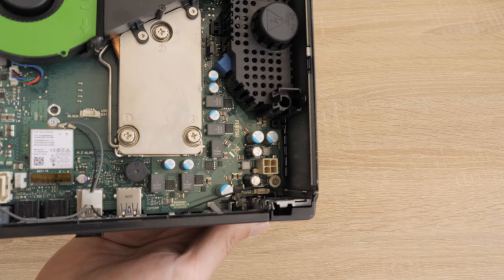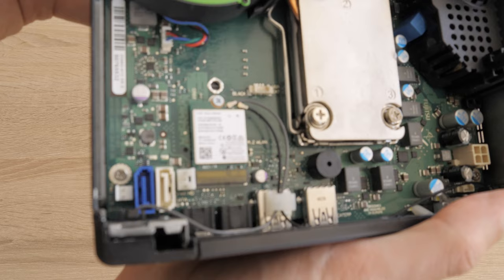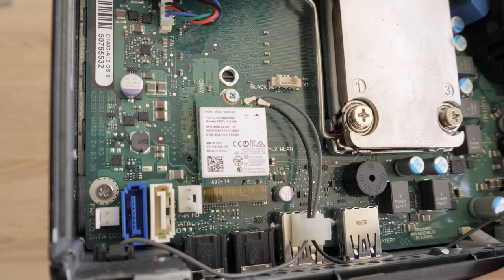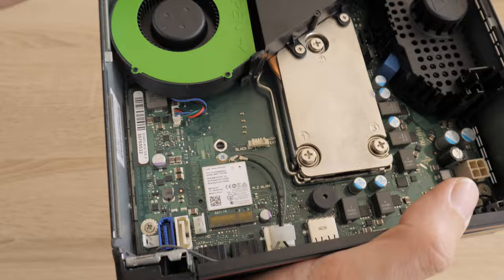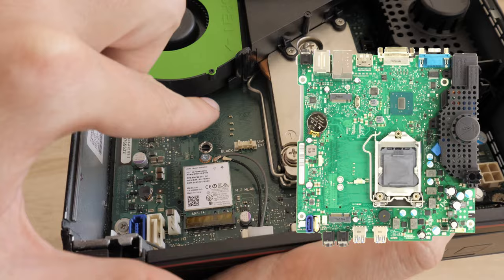The shorter M.2 2230 slot is available for wireless modules. The model here is an Intel AC 8260 and supports Wi-Fi 5 and Bluetooth 4.2. The Fujitsu Esprimo Q556 is available in two variants. This one and another with added slash 2 to the name. The difference is that the other model has an additional M.2 slot for NVMe drives.